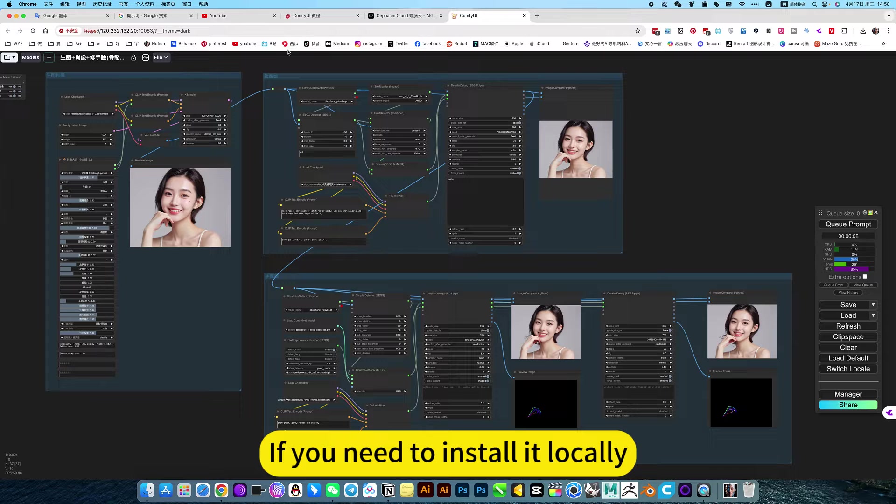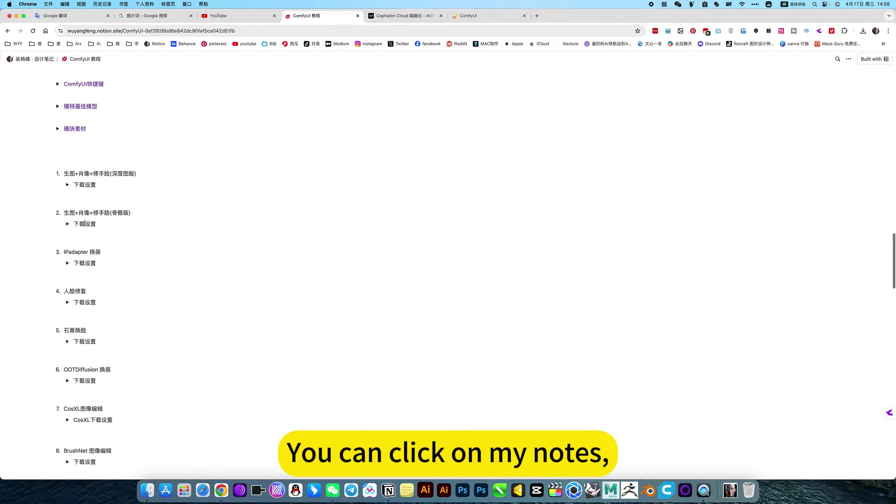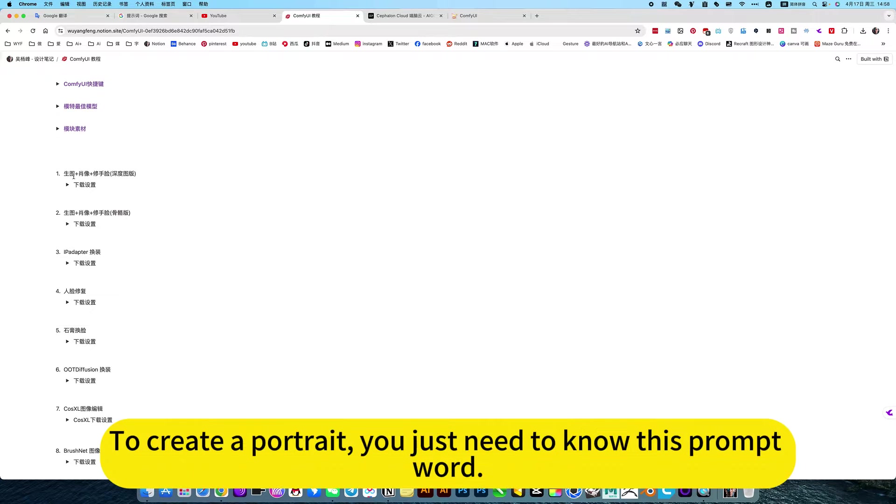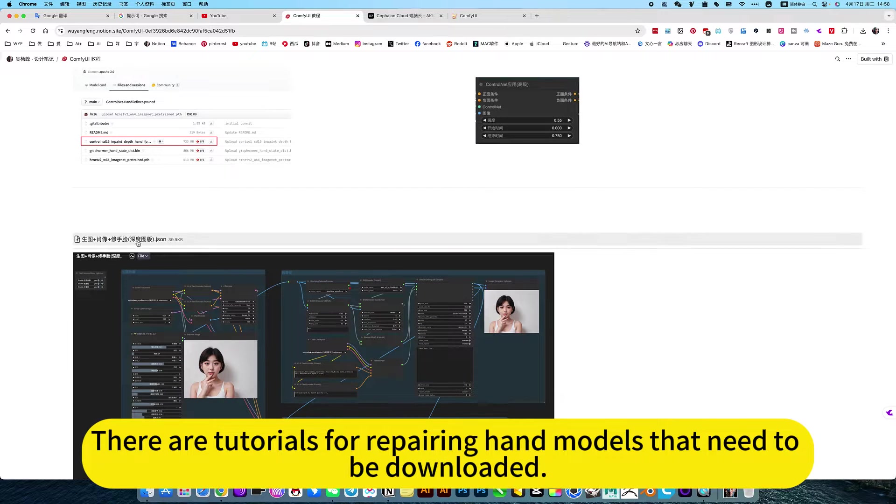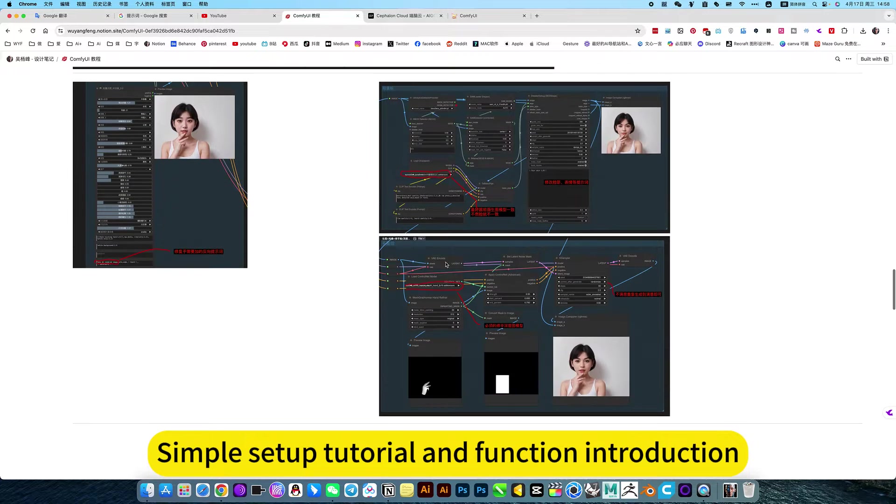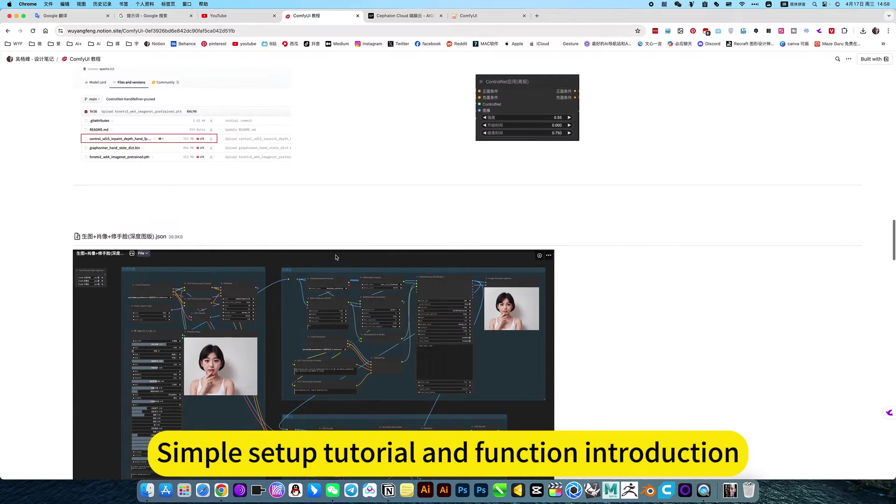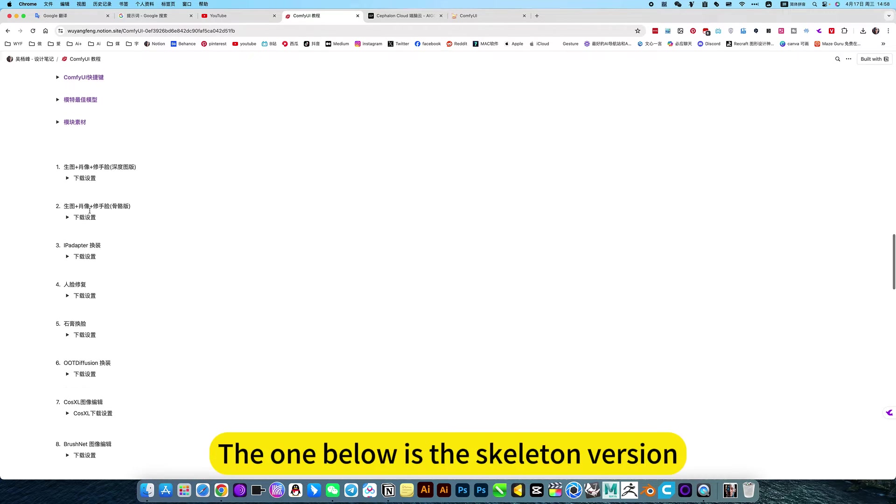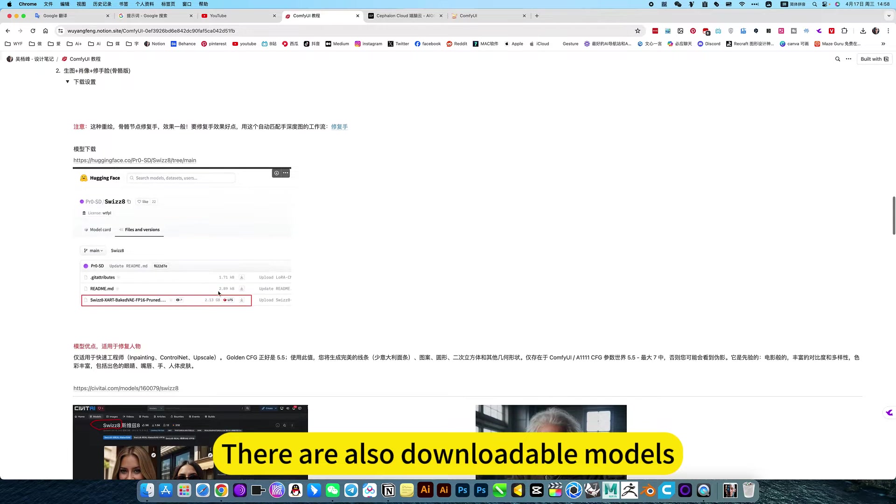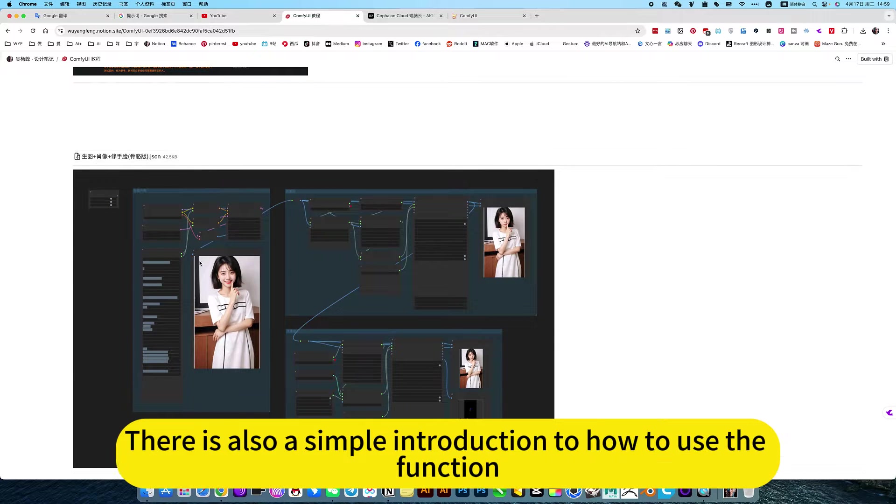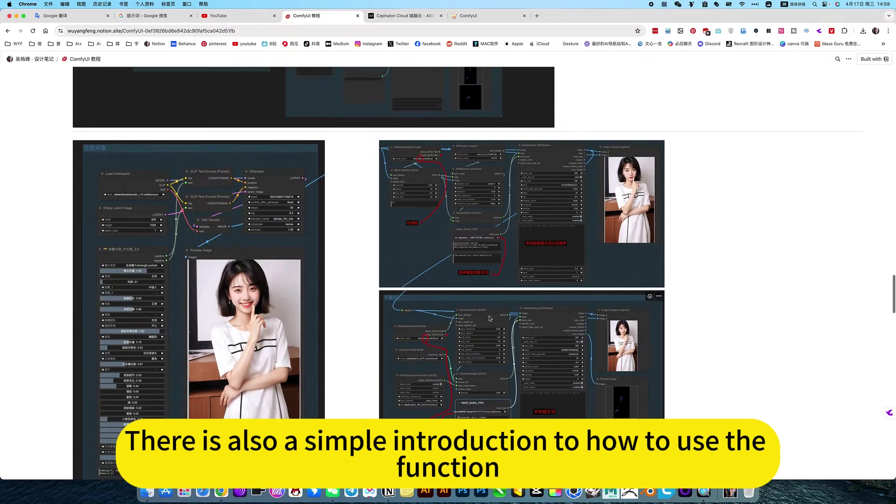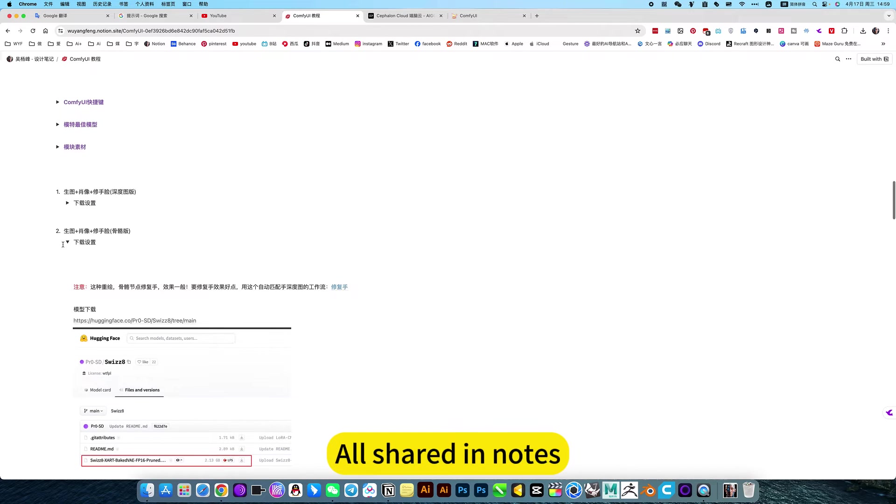If you need to install it locally, you can click on my notes. Just search directly. For example, to create a portrait, you just need to know this prompt word. This is the depth chart. There are two tutorials for repair hand models that need to be downloaded, and workflow, simple setup tutorial and function introduction.